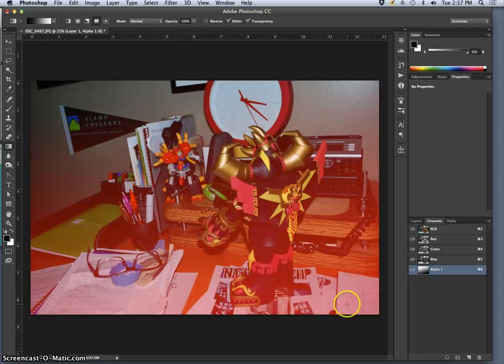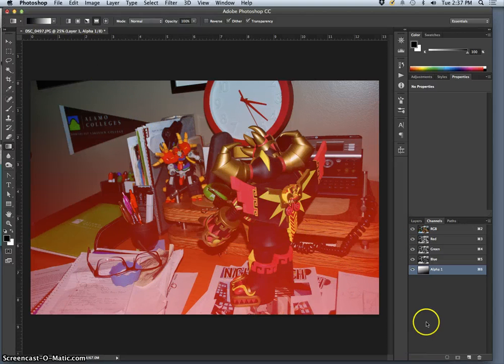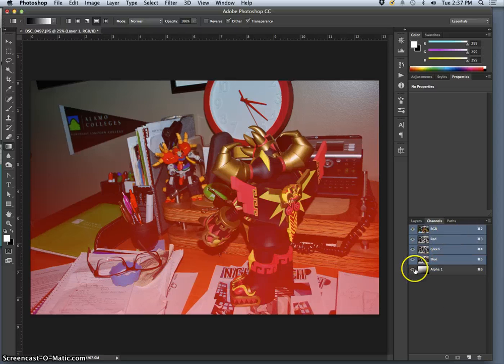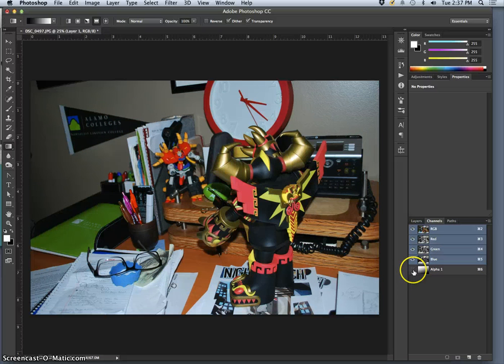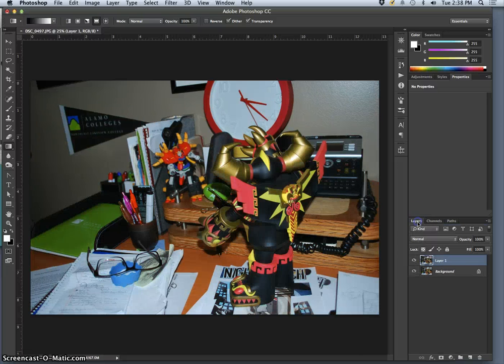You see how this is closest to me? And as it pulls away, it pulls away slightly at an angle. Then I have to make sure I select RGB. Uncheck the eyeball for the alpha channel layer, but it's there.